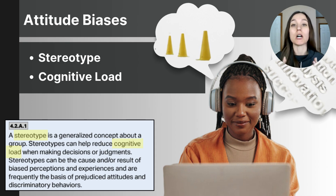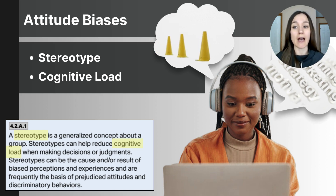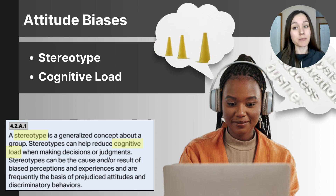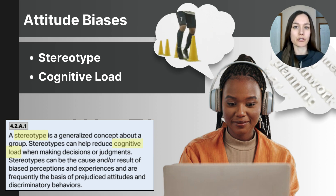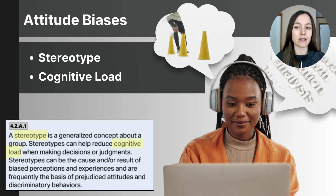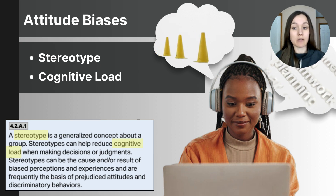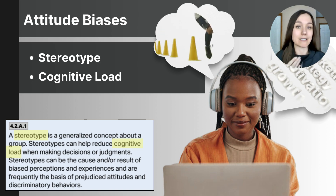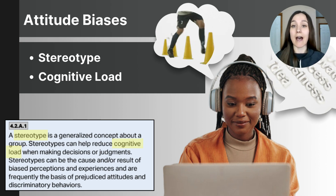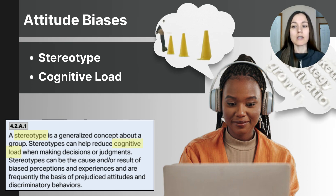A stereotype is a generalized belief about a group of people which may or may not accurately represent every individual in that group. While stereotypes can sometimes be based on real traits, they often overgeneralize, leading to mistakes in judgment. For instance, the stereotype that athletes are competitive may be true for some but not all. When such a stereotype leads to negative feelings like disliking athletes, it can become a prejudice, and if that prejudice leads to actions like excluding athletes from a club, it becomes discrimination.